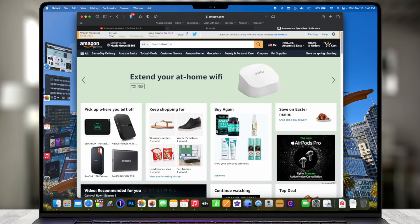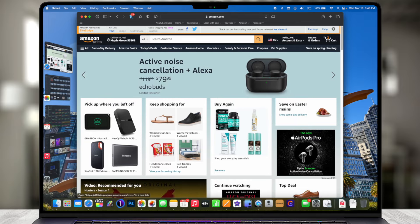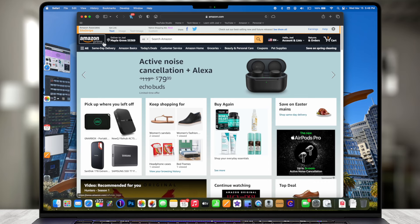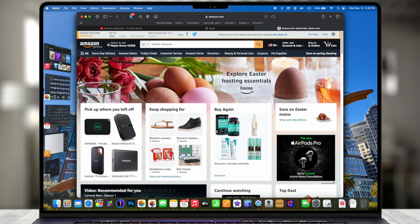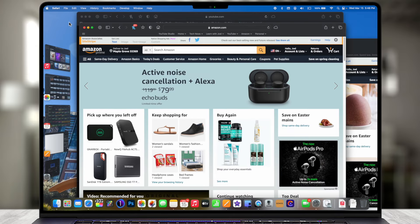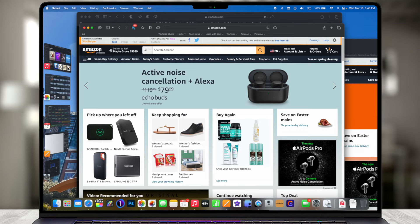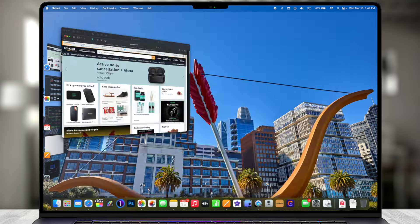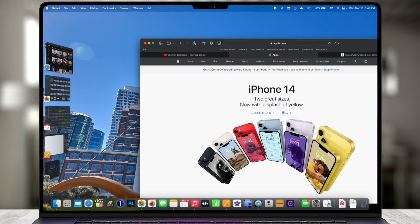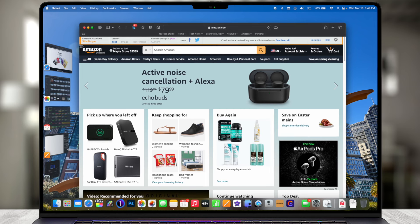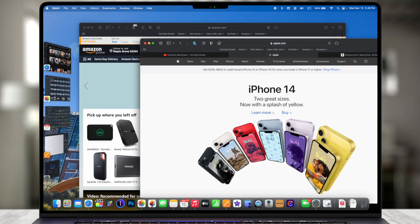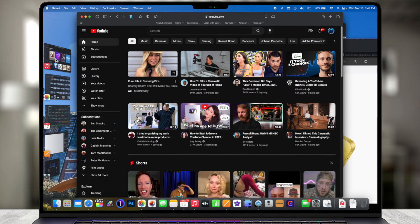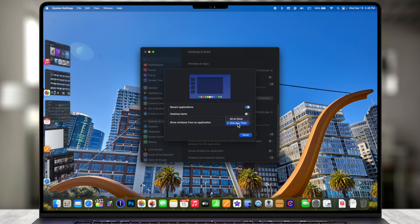If we change this option to 'one at a time,' now when I click on Safari the other two stay on the left side, and I can click through them to toggle one by one — they're not overlapping. I can still have multiple tabs within one window, but multiple windows stay on the left side. Here's a nice shortcut: if I hold down Shift and click on Safari it brings all of those windows forward. If I click back on the desktop they all go back.